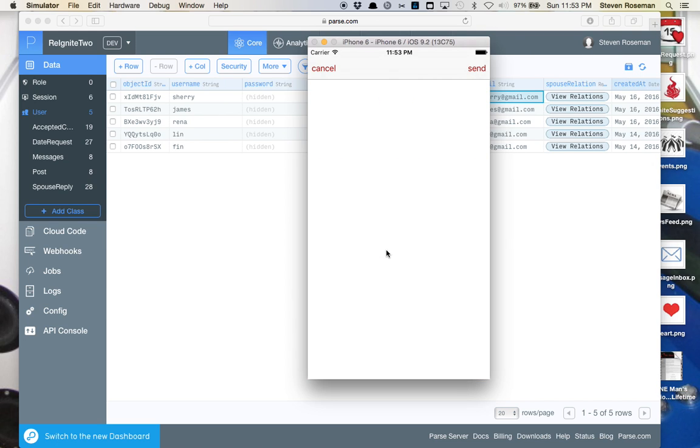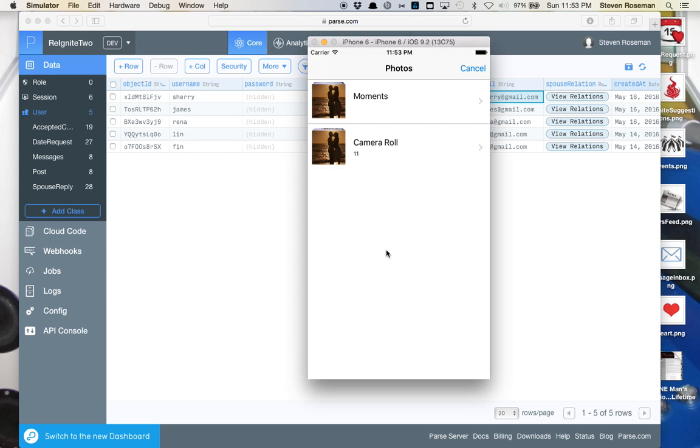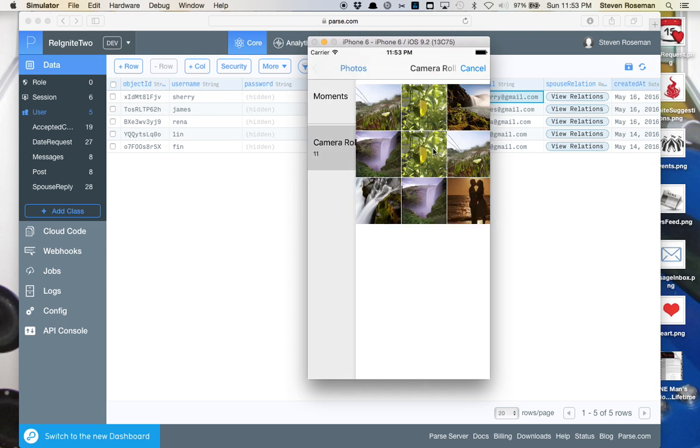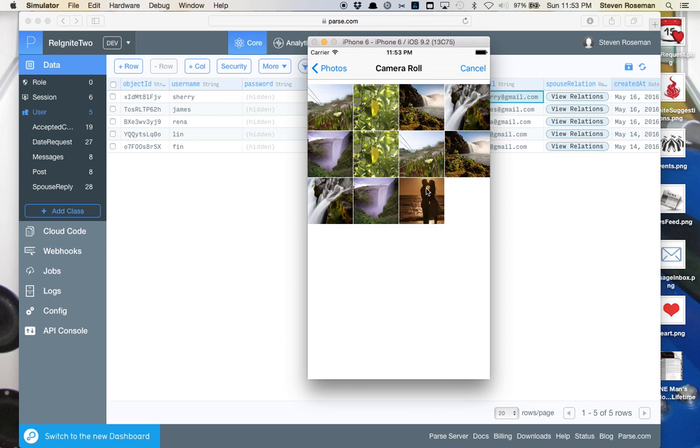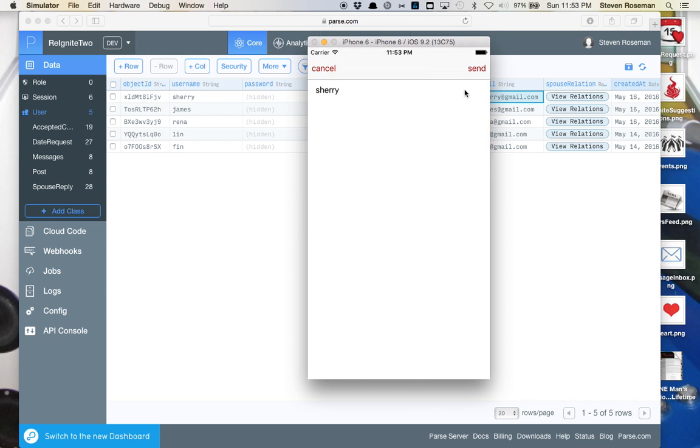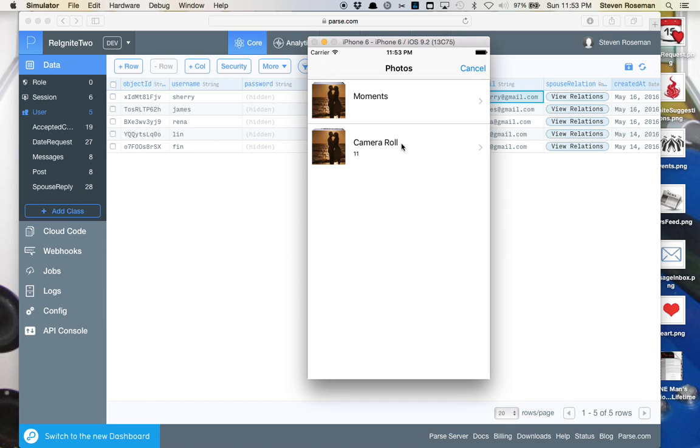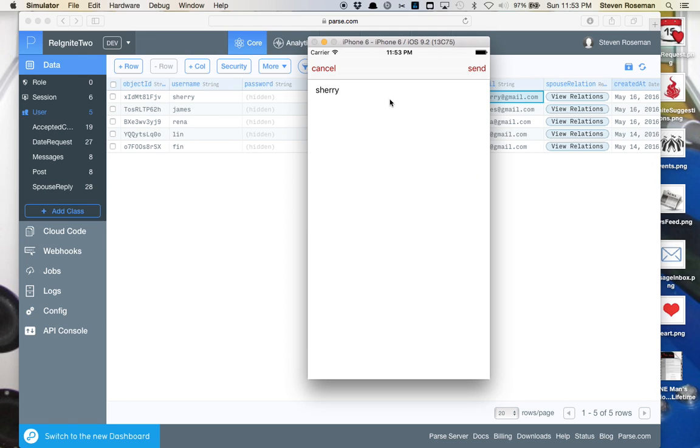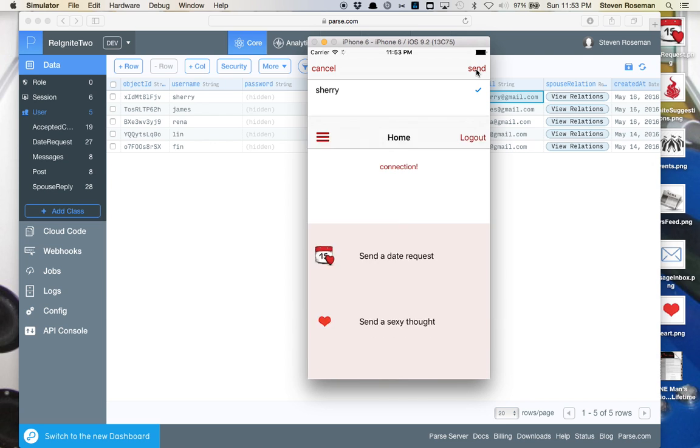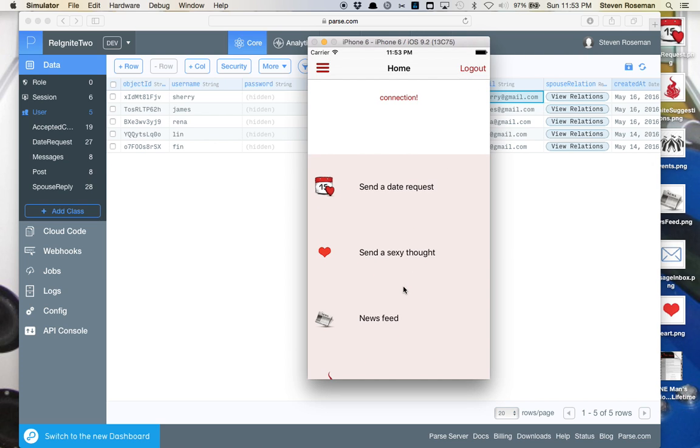If you wanted to send a sexy thought, this is where you can send either a photo or a six-second video. For the purposes of this application, we can only do the photo. But we'll go ahead and send Sherry a photo. We accidentally made an error, so we'll come back out. Let's do that again. There we go. We've sent Sherry a photo.